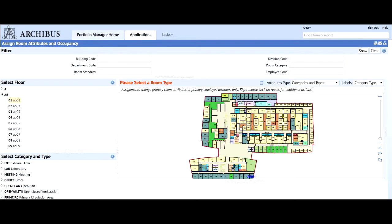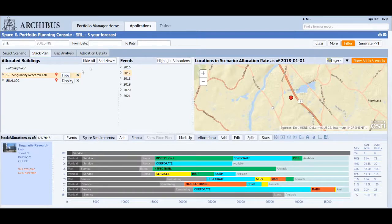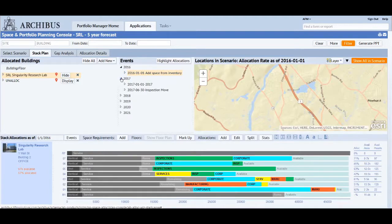An accurate personnel inventory also helps space managers to maximize space efficiency and plan for future growth. Strategic space planning has tasks for developing space requirements, tools for working with stack plans to experiment with different allocations of space, reports that compare the different scenarios, and tools for presenting scenarios to management.